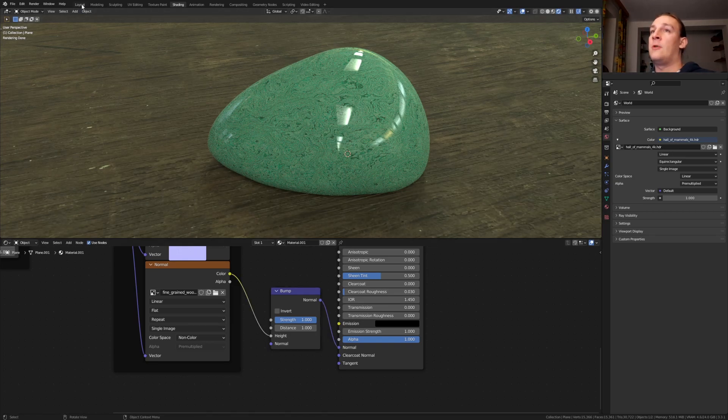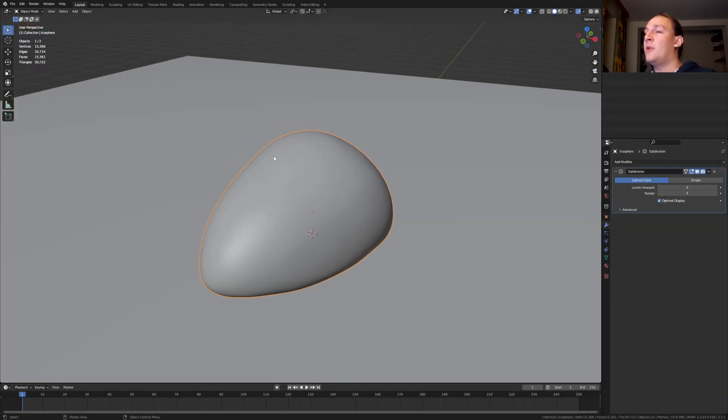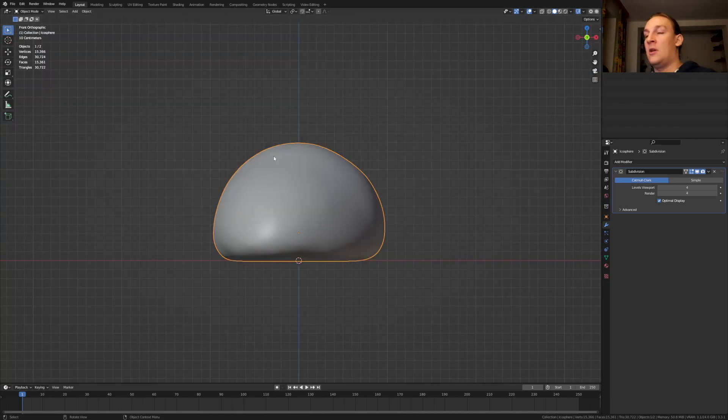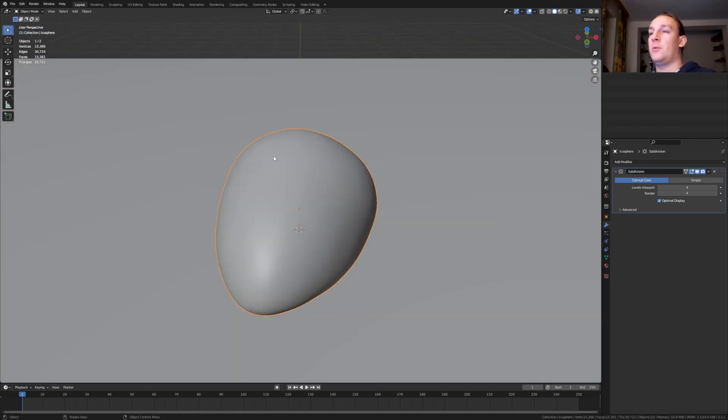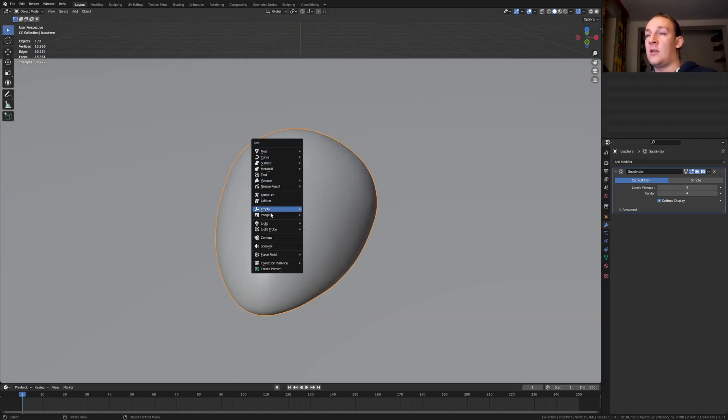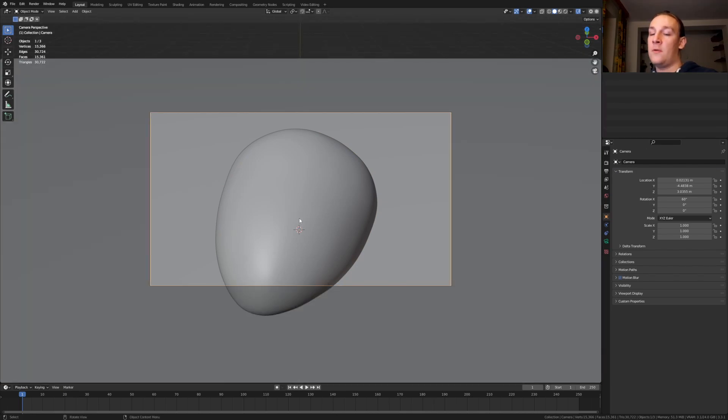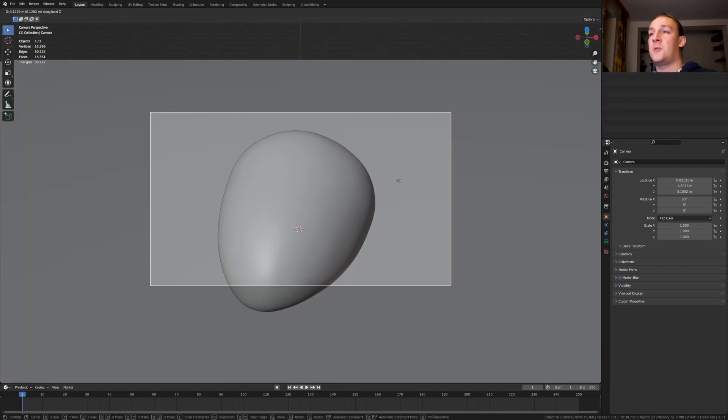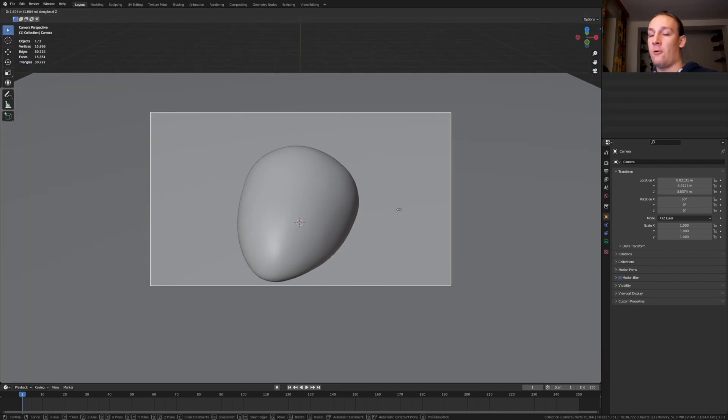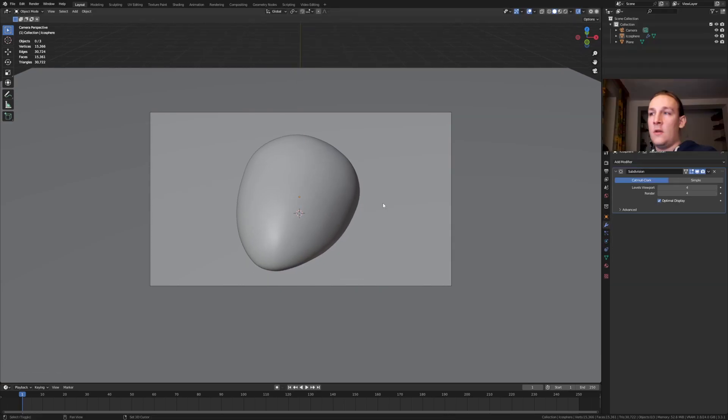Go back to layout mode. Select the stone and press delete on the numpad and 1 and now 8 twice. Hit shift A and add a camera. Press ctrl alt 0 to go into camera view and press G and Z twice to move it on the local Z axis. And now press G and Z.